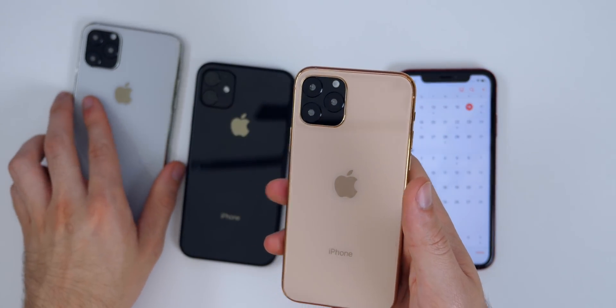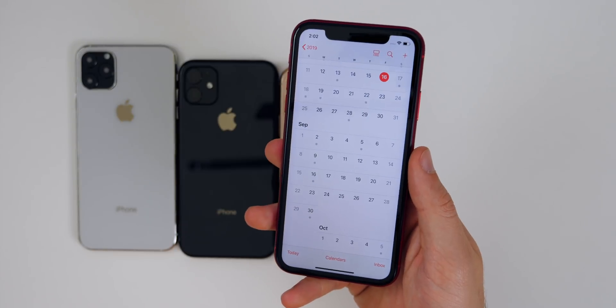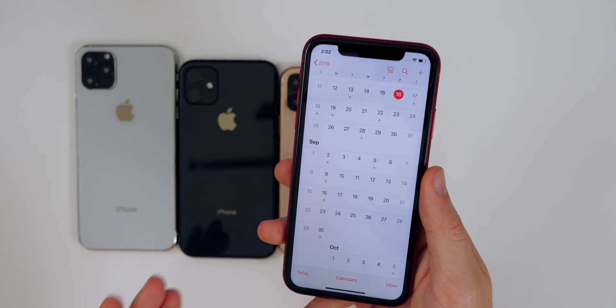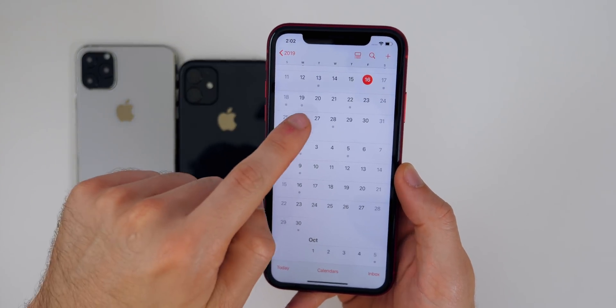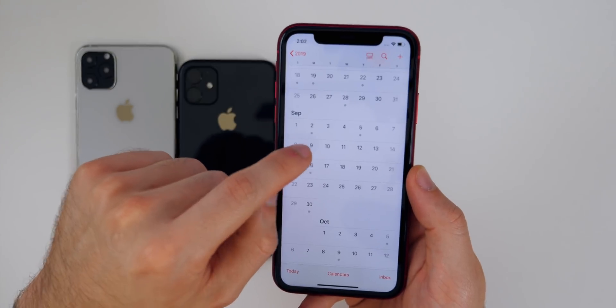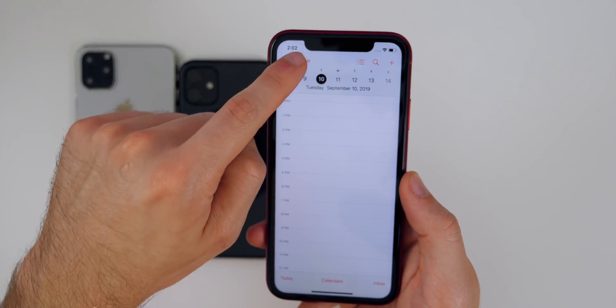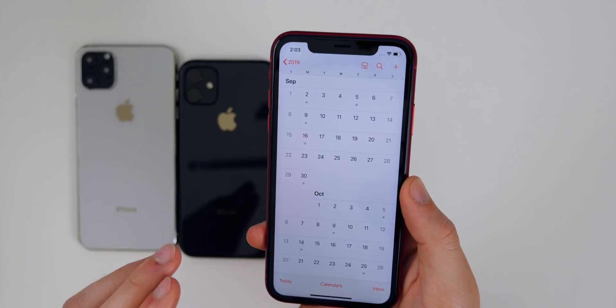Let's bring our attention back to iOS 13. We can expect the announcement of the new iPhones and iOS 13 on September 10th — that's the Tuesday. But what about the actual release date?